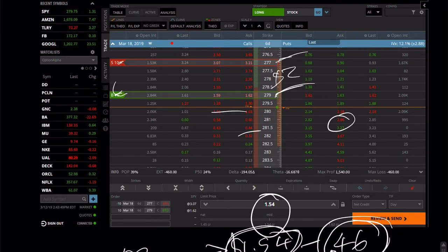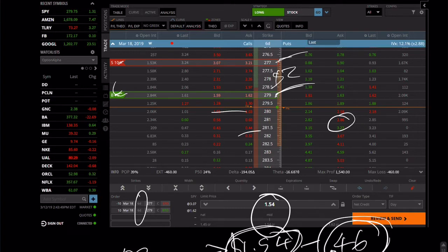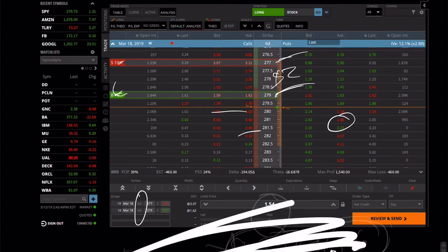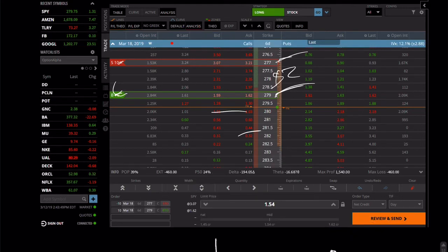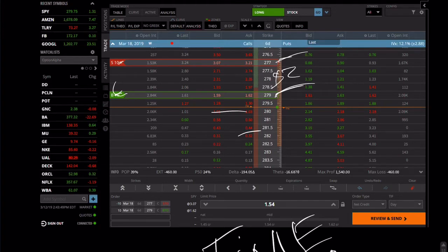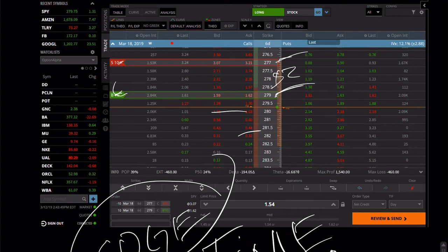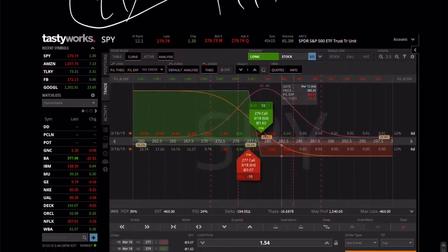I'm looking at the daily and a bigger time frame. I gave myself six days — not two days or three days — enough time for this to play out in my favor. Time is our friend when you're doing these types of strategies. Time decay, theta, kicks in and now you're giving yourself an edge. If you have an edge, over the long run this is why it's going to work in your favor.